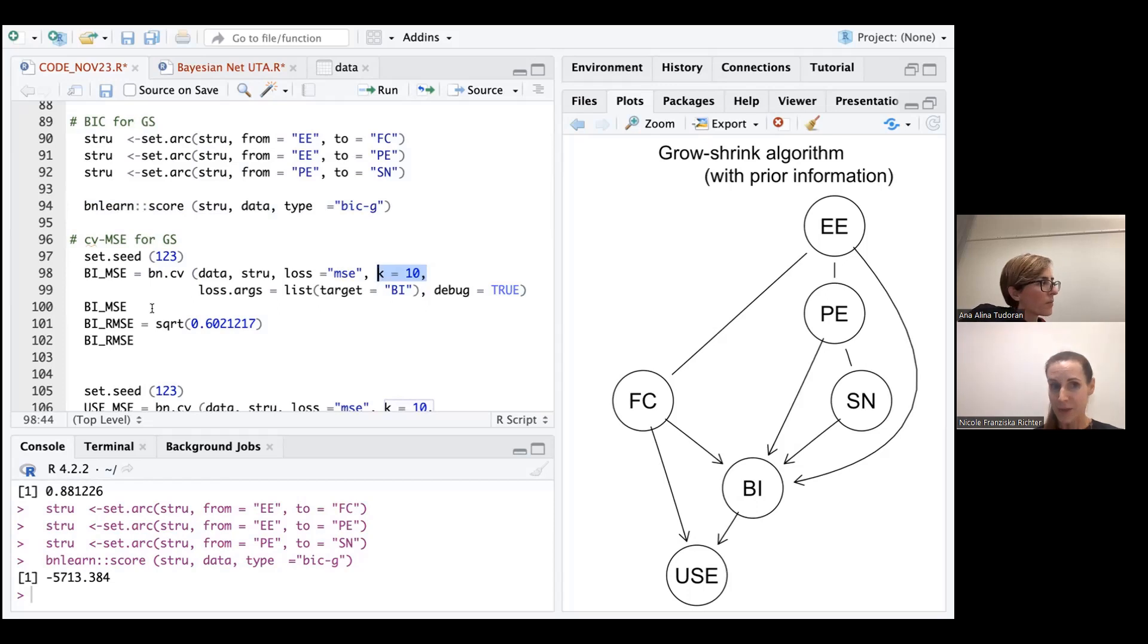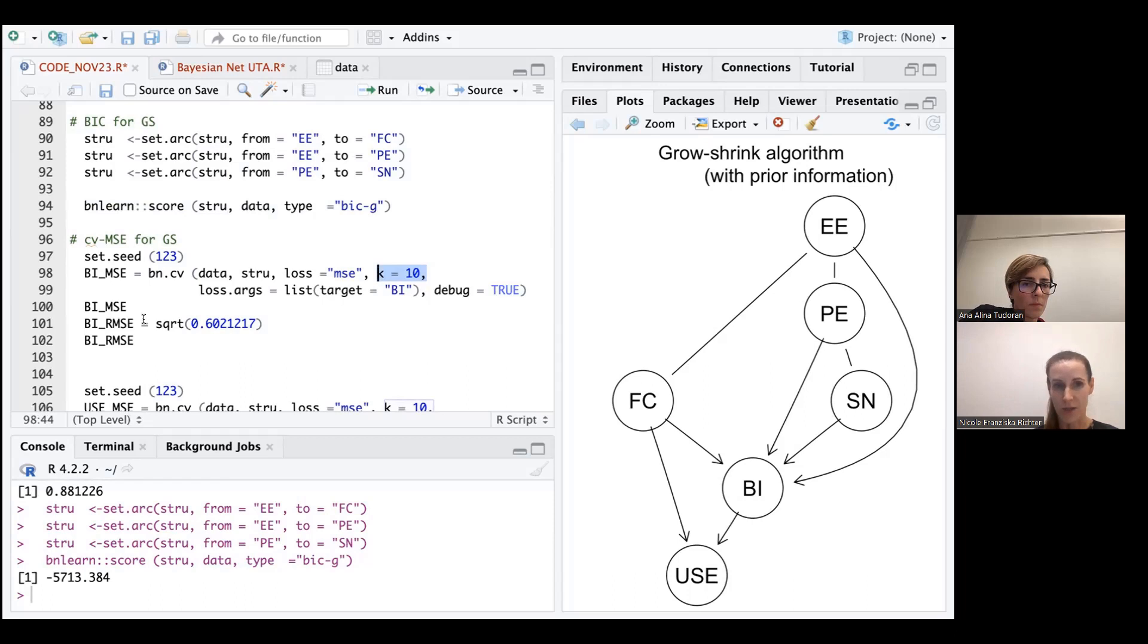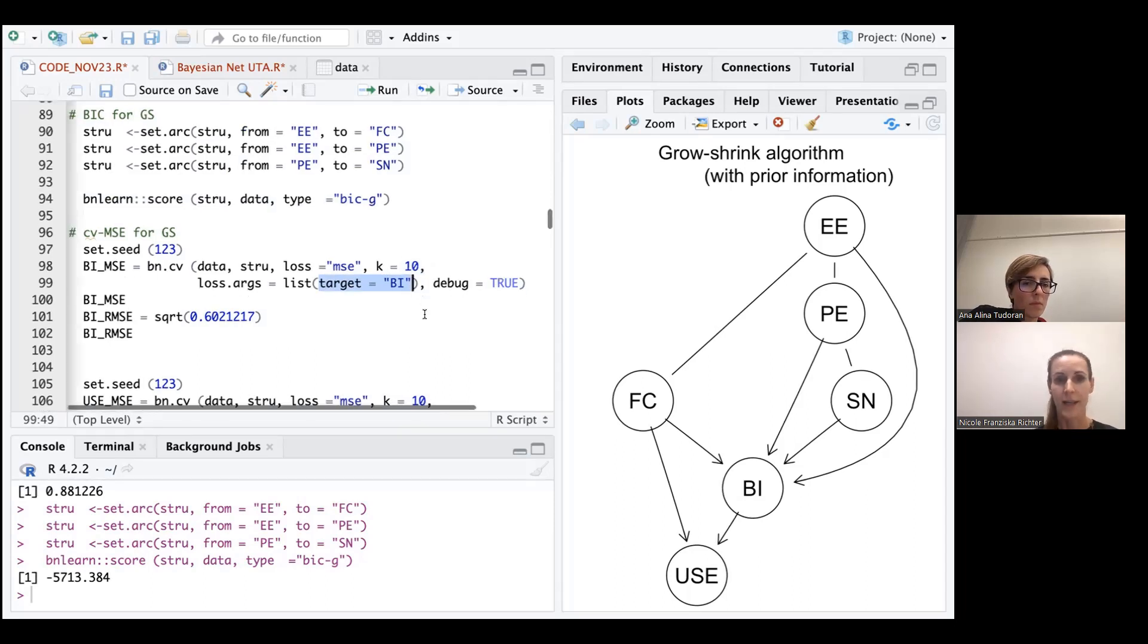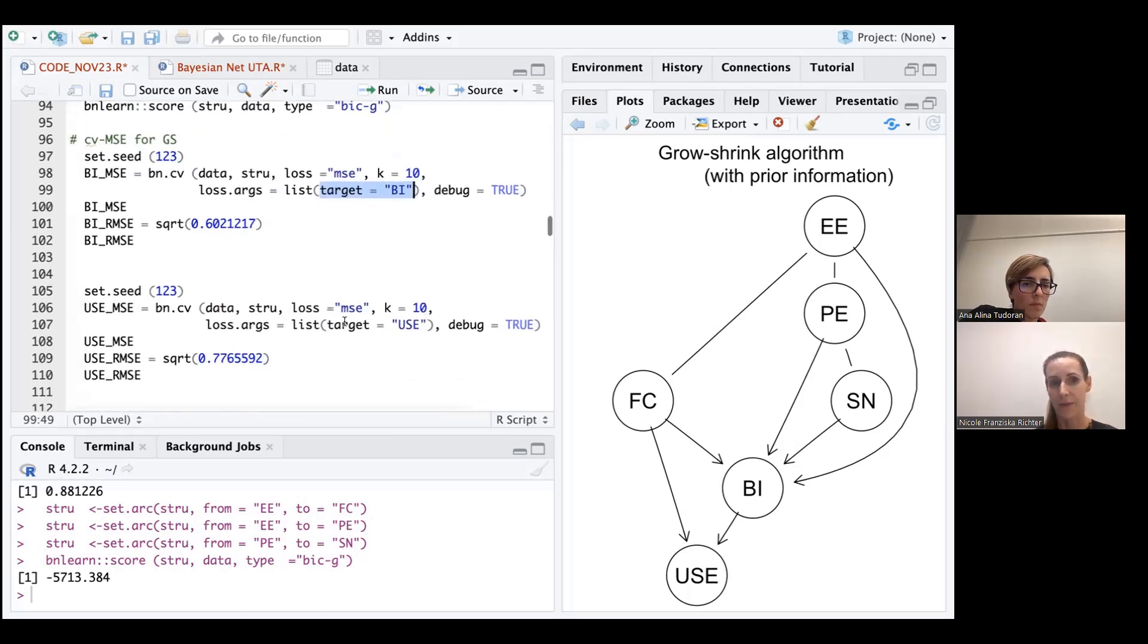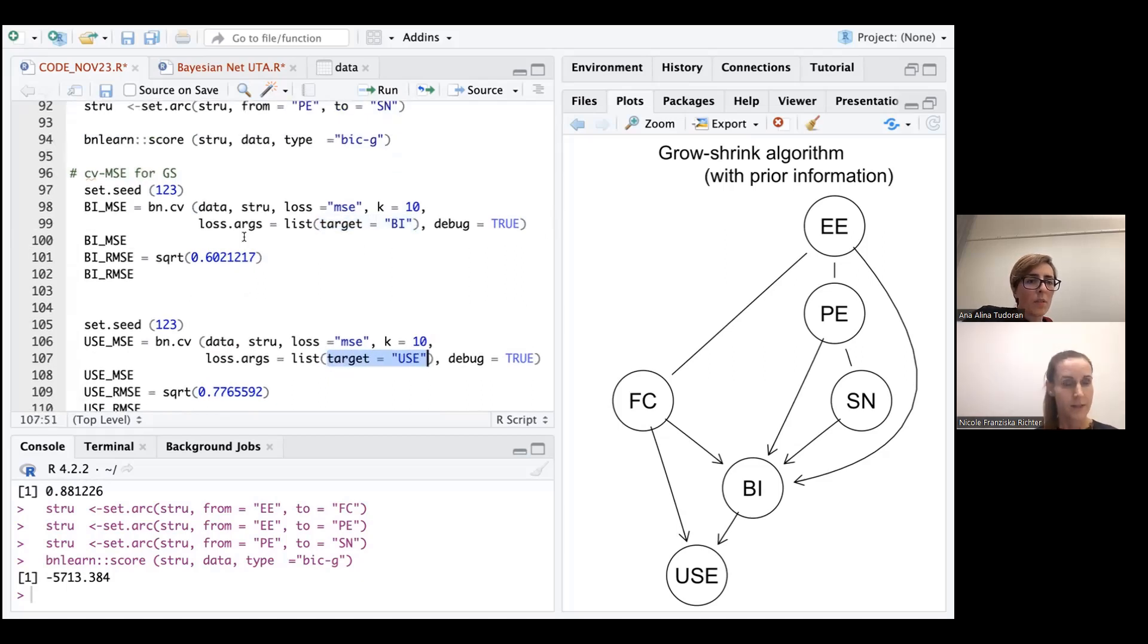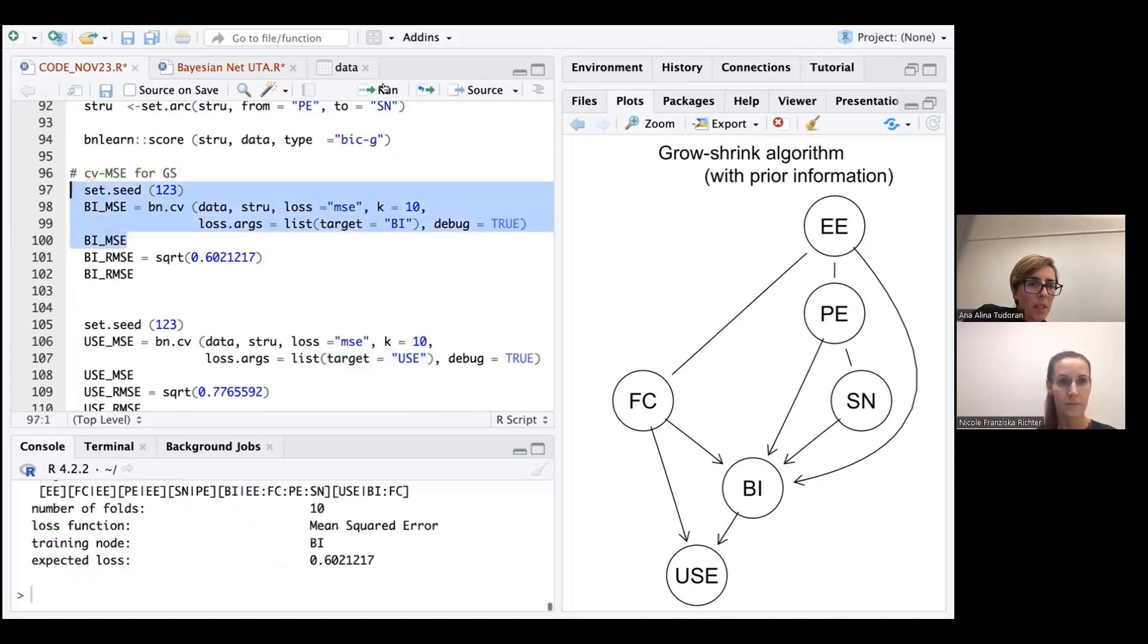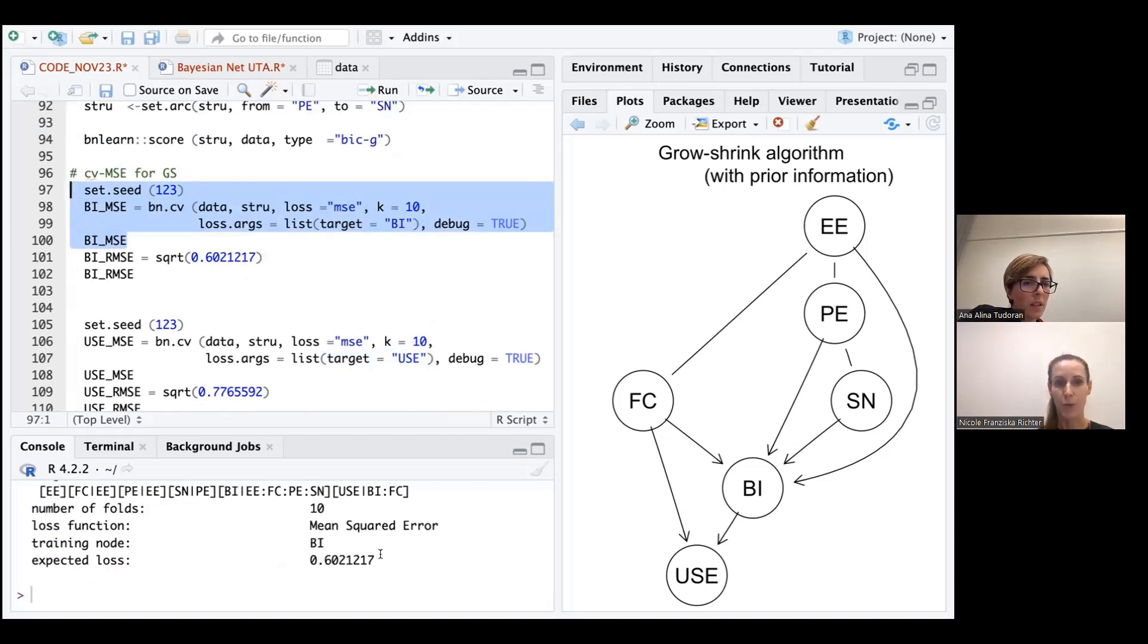And one more thing maybe to highlight. I mean, you can see it here in the code. We are here interested in the target construct. That is also something that you see in the code here. That we are here first calculating or estimating it for the BI construct and then later on do the same thing for the use construct. The available metric is the mean square error. Of course, if you are interested in a root mean square error, we can easily take the square root. But by default, we will get an MSE.